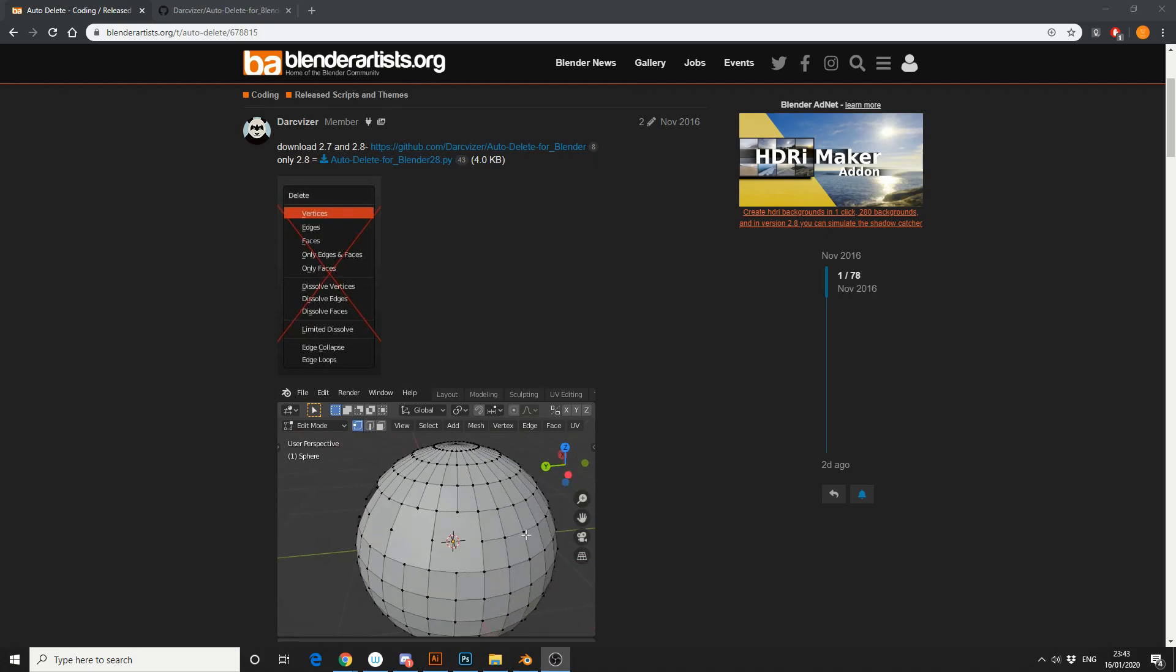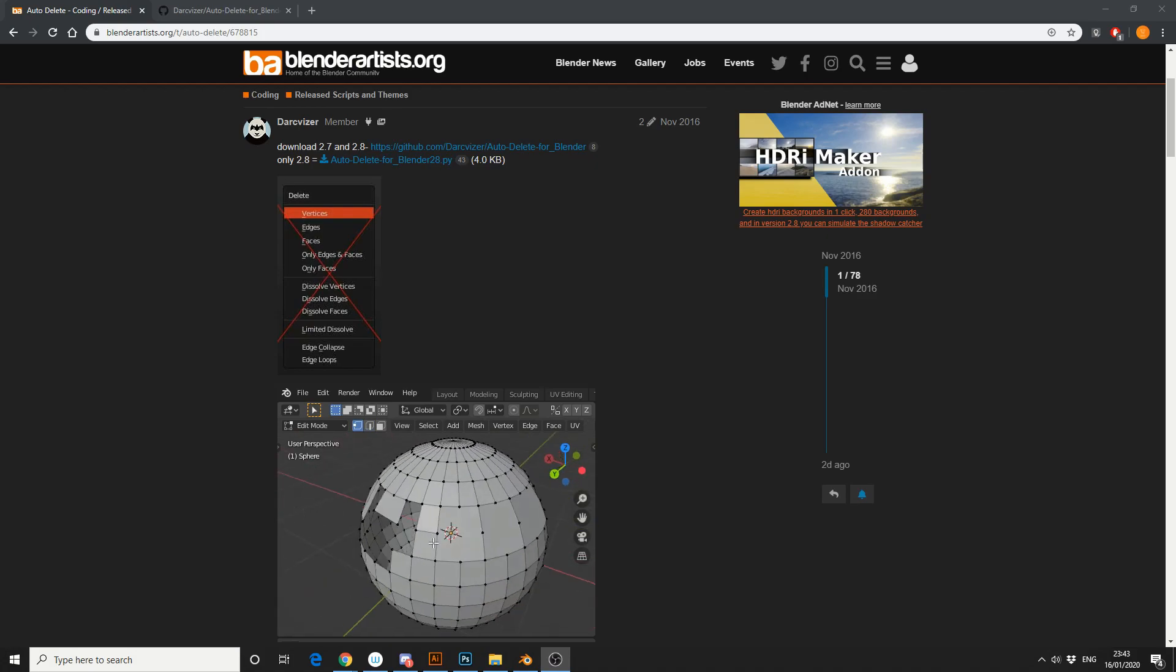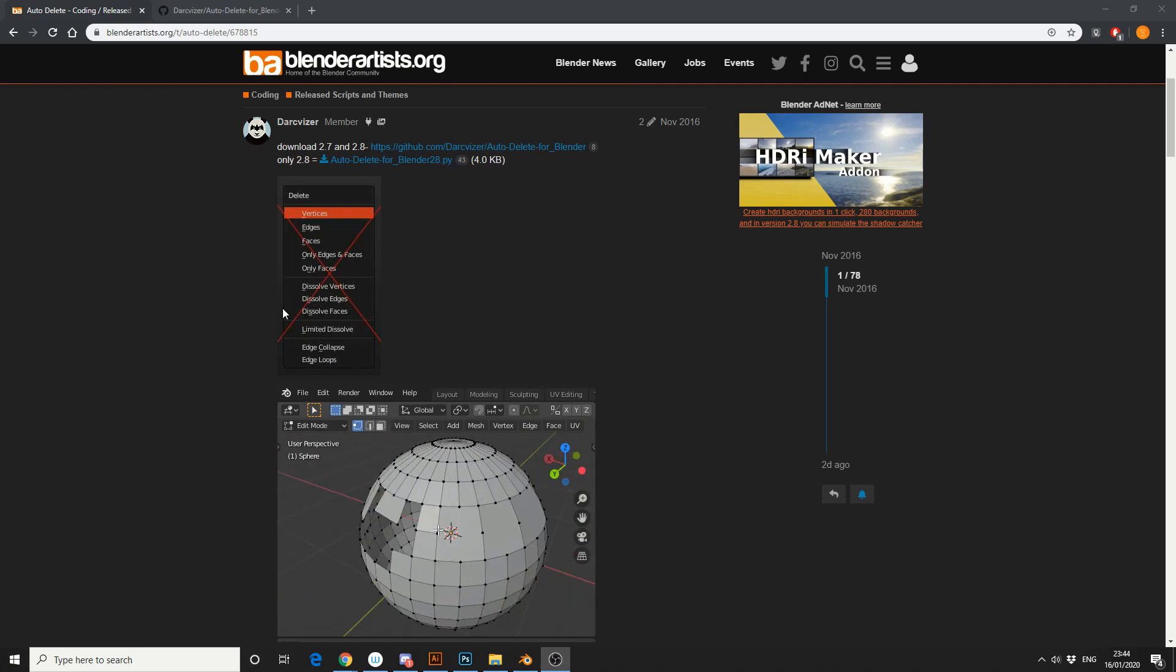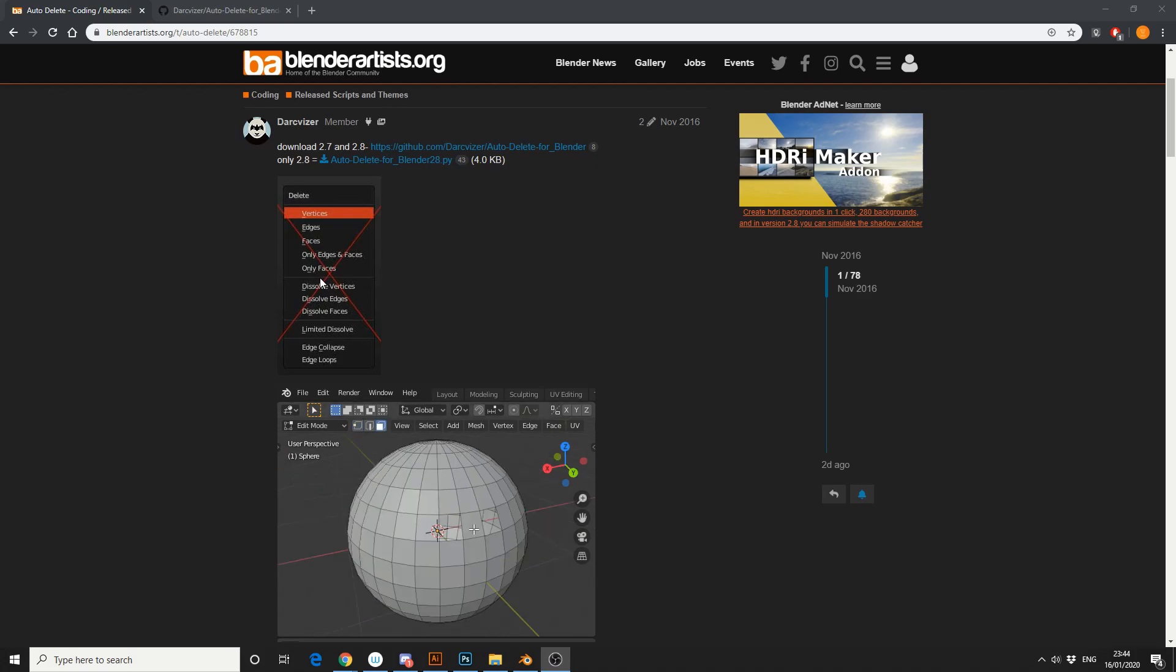It's called Auto Delete for Blender, and what it essentially does is bypass using this menu. So it's available for free, I'll put the link in the description down below, quickly download it, and we'll take a look.